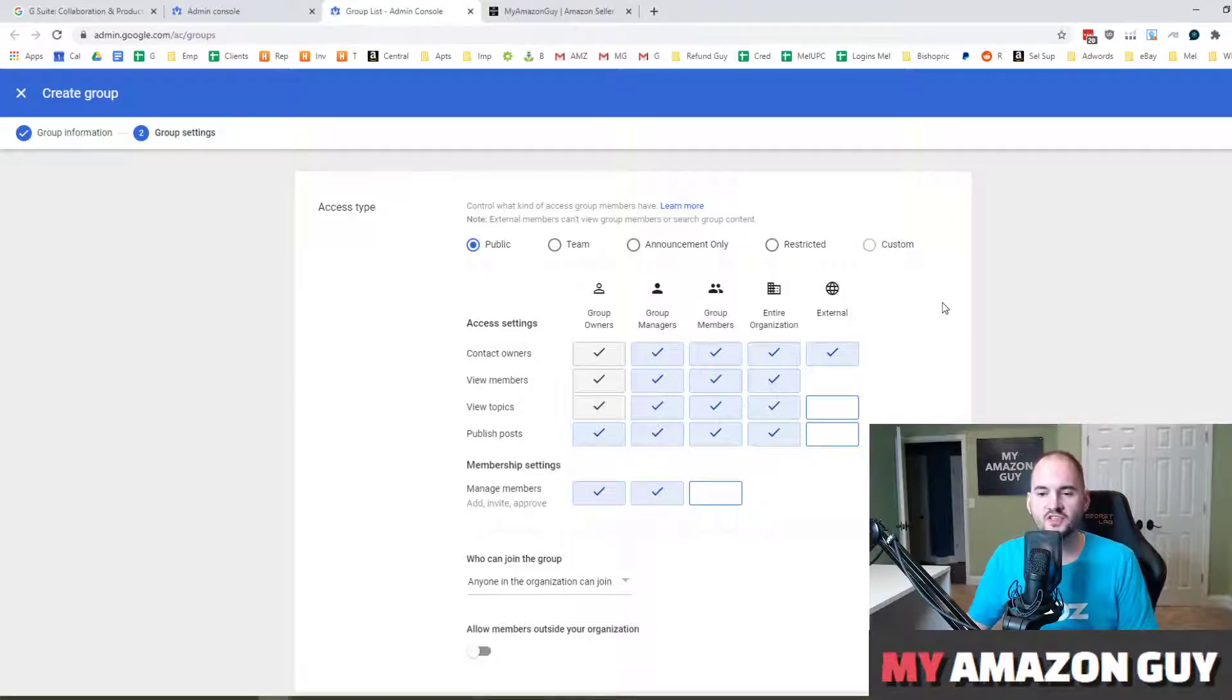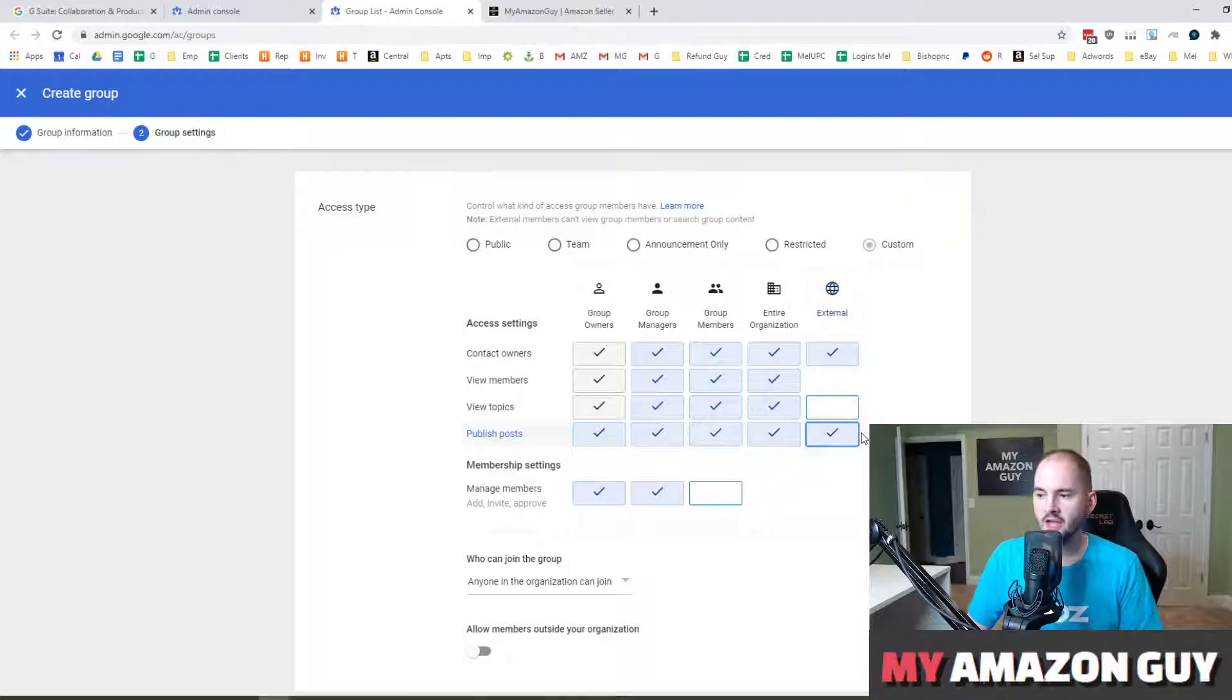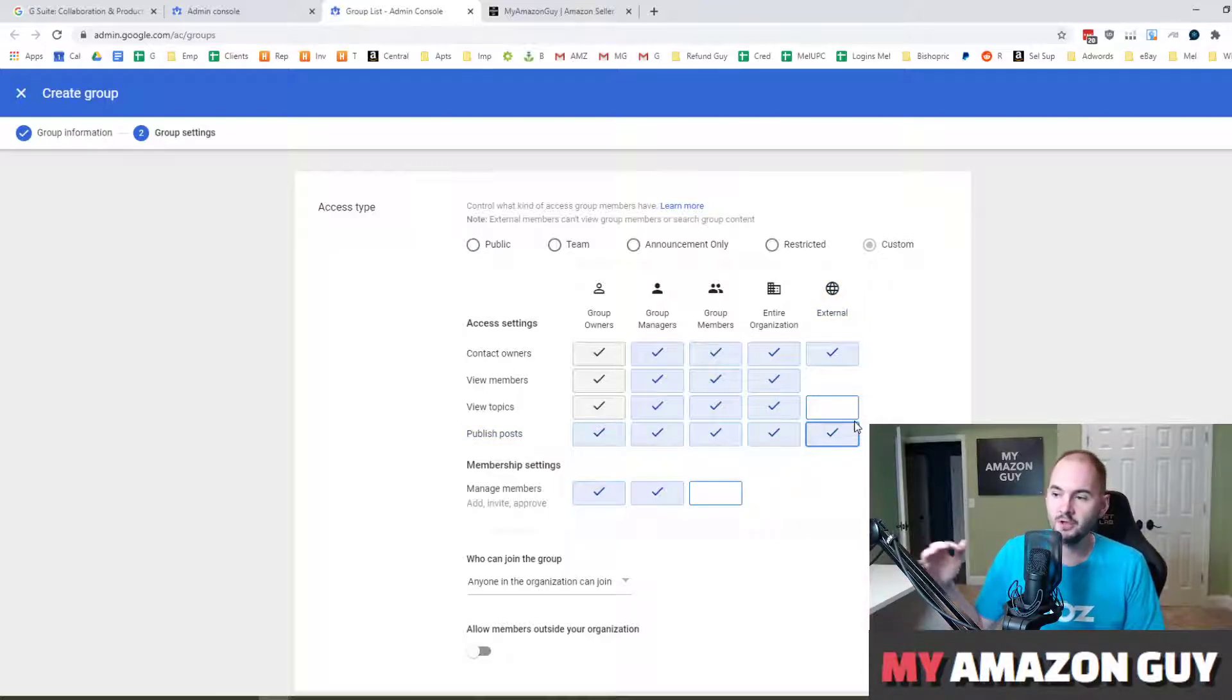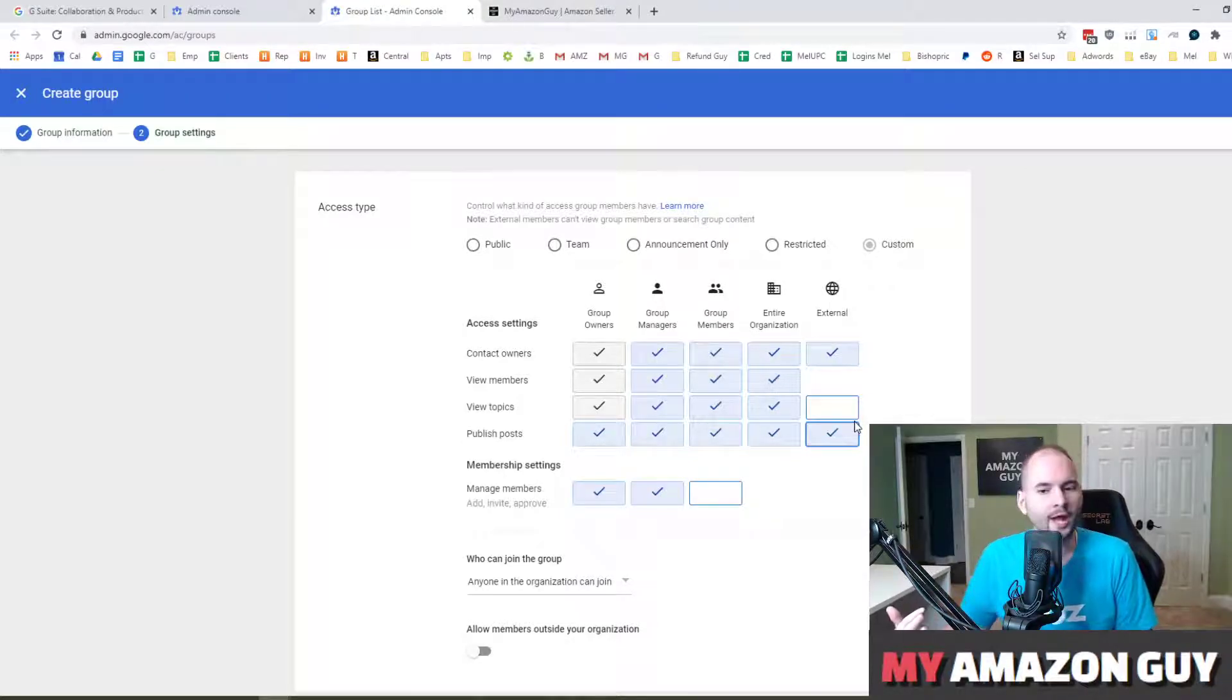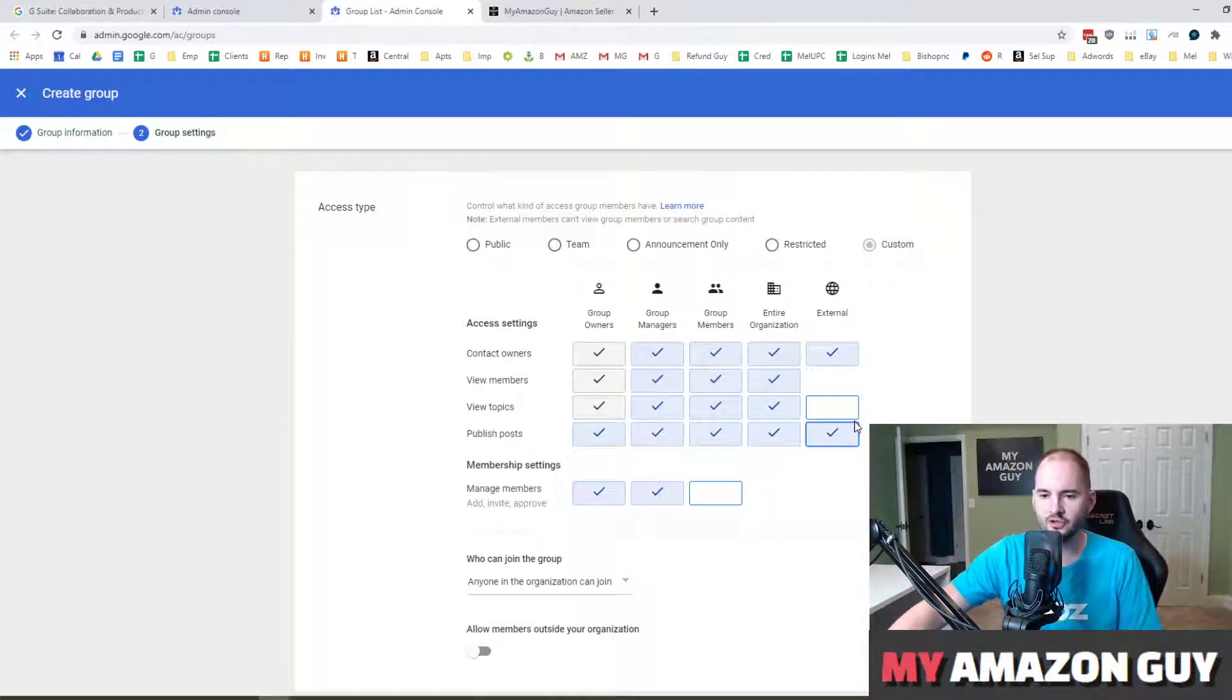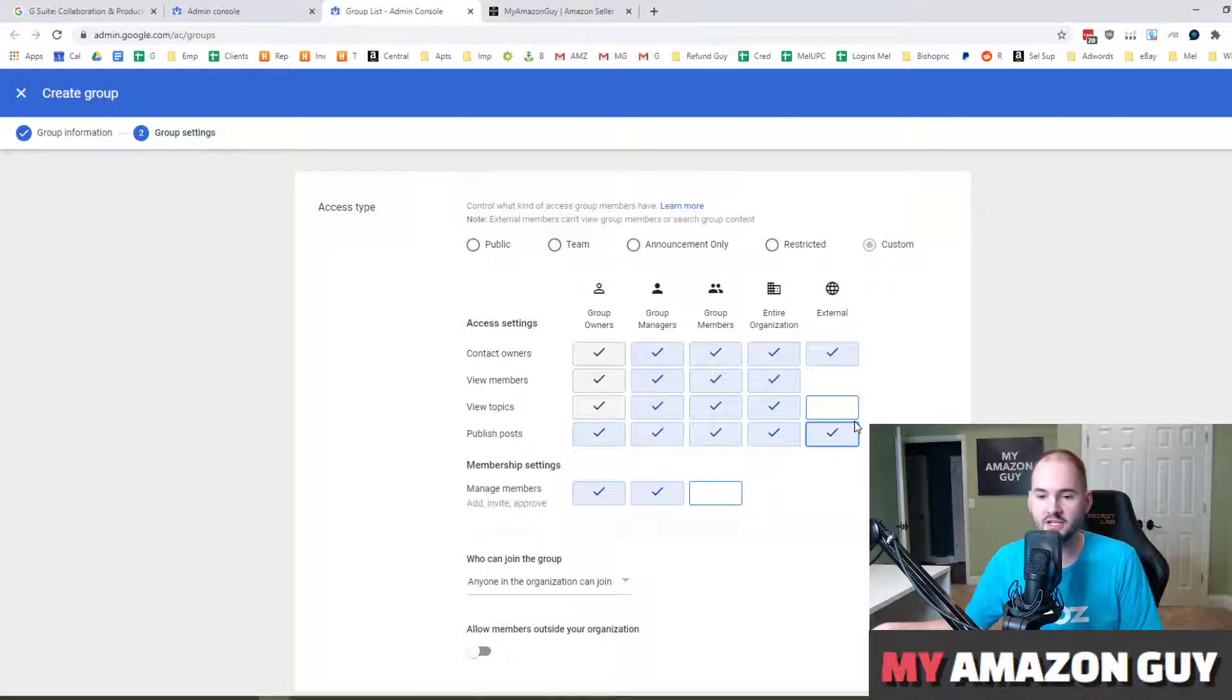Inside here, this is the only tricky part of this process. You actually want to select this publish post icon if you want people external to your organization to be able to email this group. And 99 out of 100 times, that's generally why I'm creating a group email, because I want to be able to have somebody from outside my organization hit multiple people in my company at the same time without knowing each of our individual email addresses.